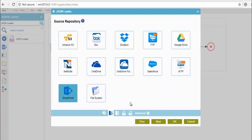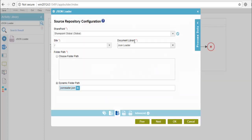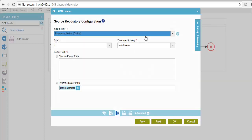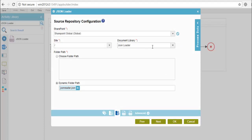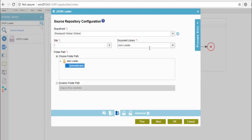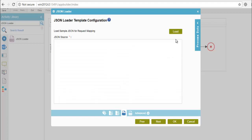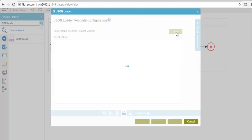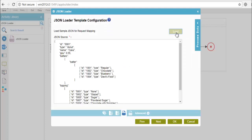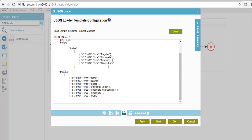Here we can choose the source repository from which we will access the JSON file. I will select SharePoint and click on next. Here I have configured necessary details such as the access token, the site name, and the document library. I would like to make use of the JSON file which is already present in my library. Click on next. Here you have an option to load the content present in the JSON file. If you click on load, the data present in the JSON file will be loaded in this field.